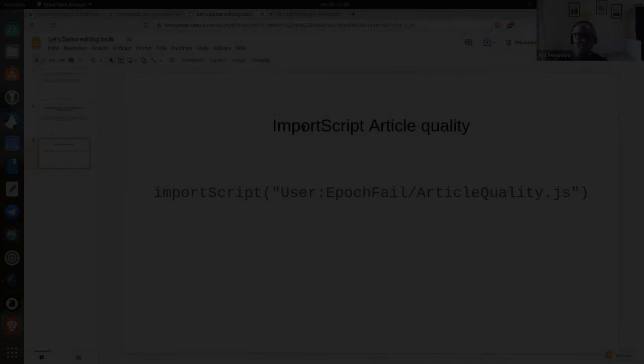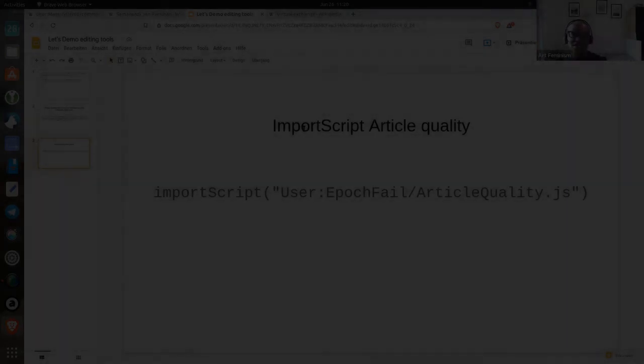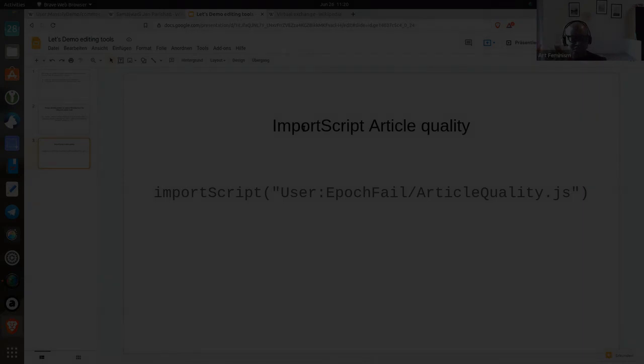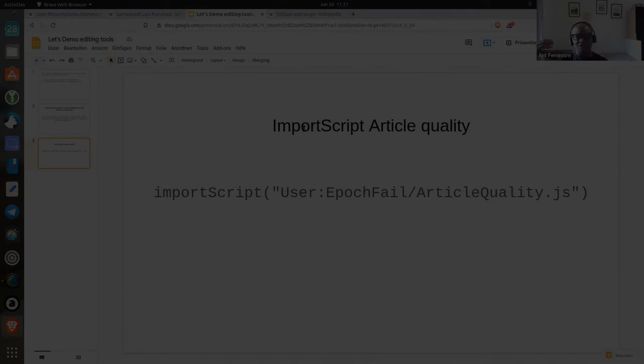Second one I want to install allows you to see the article quality. Some time ago, ORES was working on classifying Wikipedia articles and giving them some quality marking reasons. Based on whether you have external wiki links or internal wiki links, the length of the article based on whether it has categories or info boxes or so many other things.